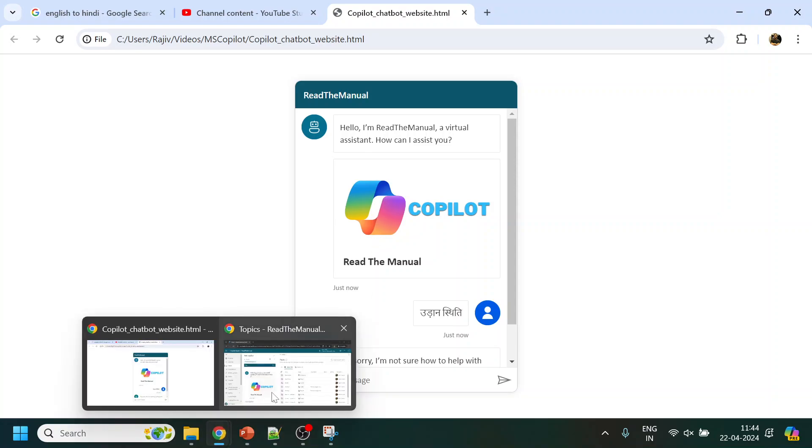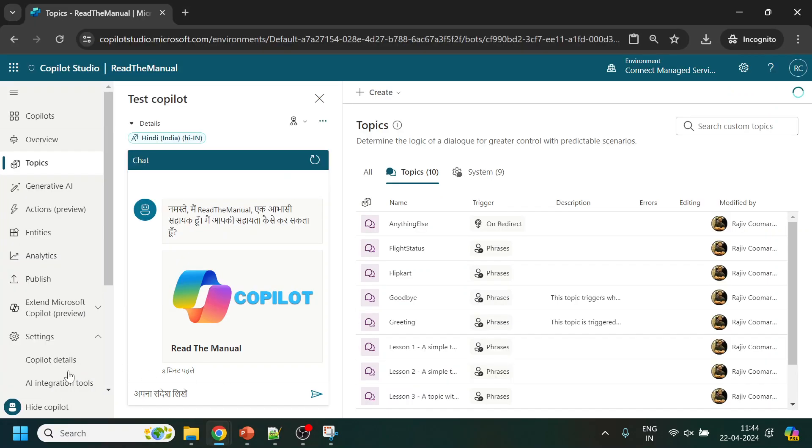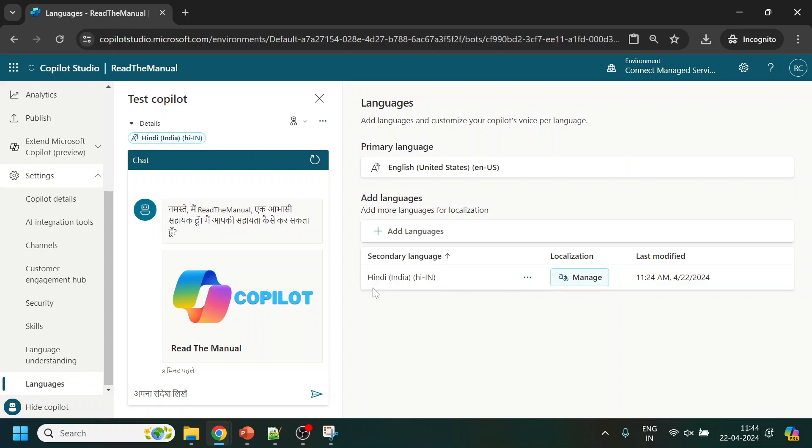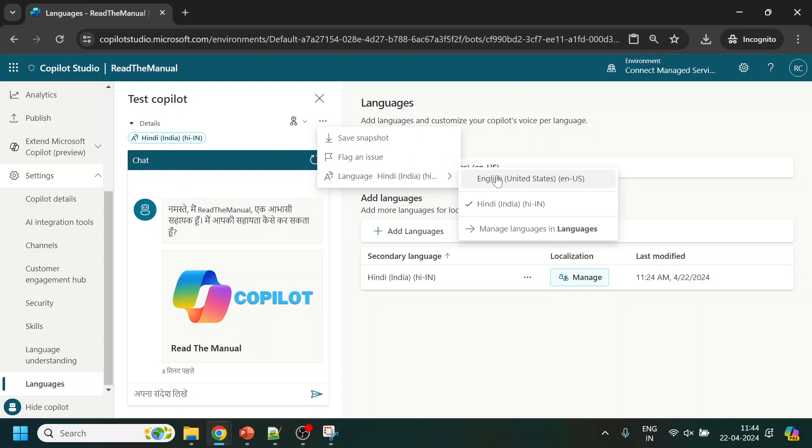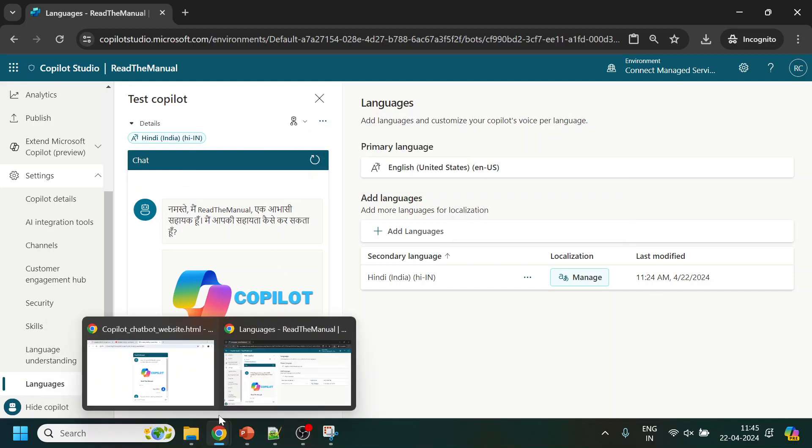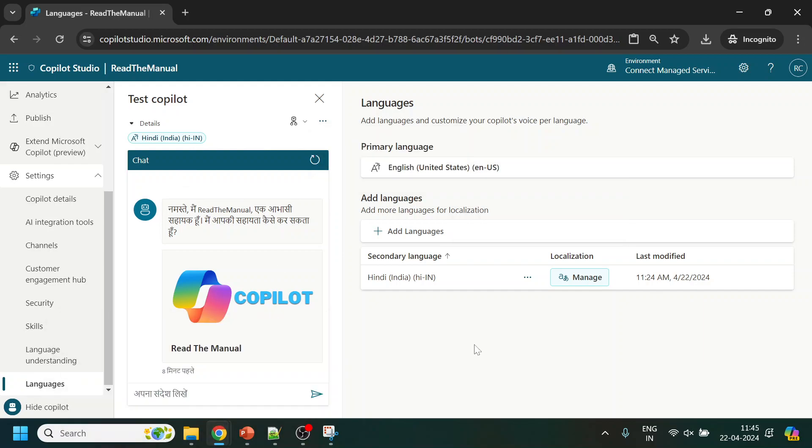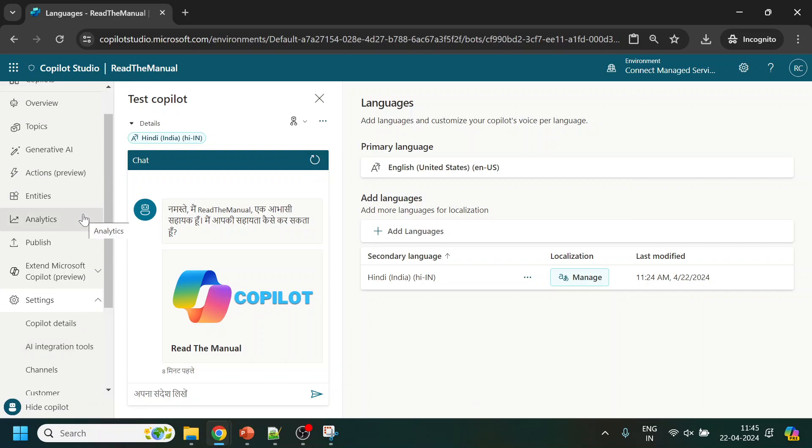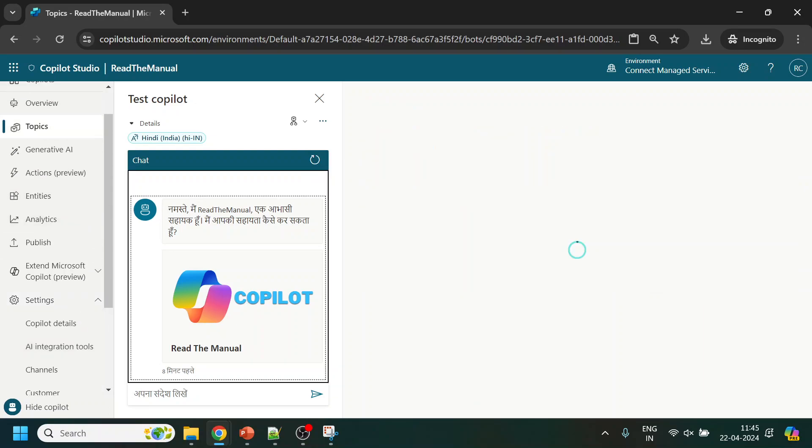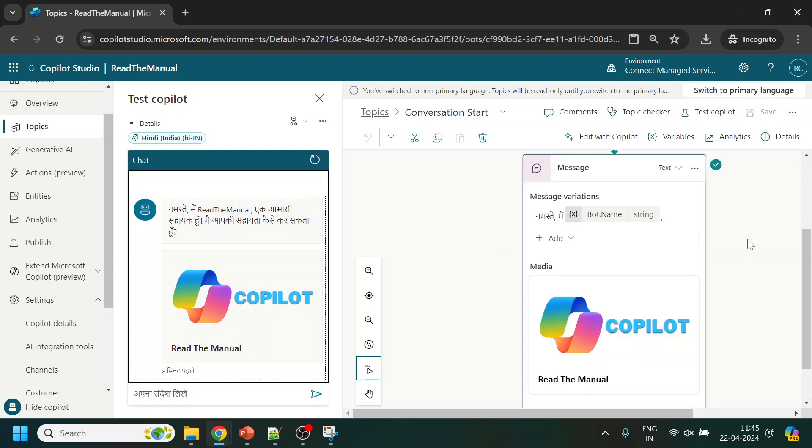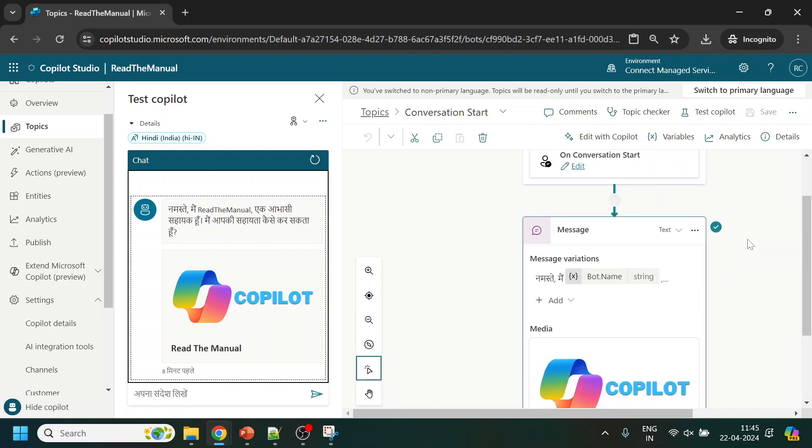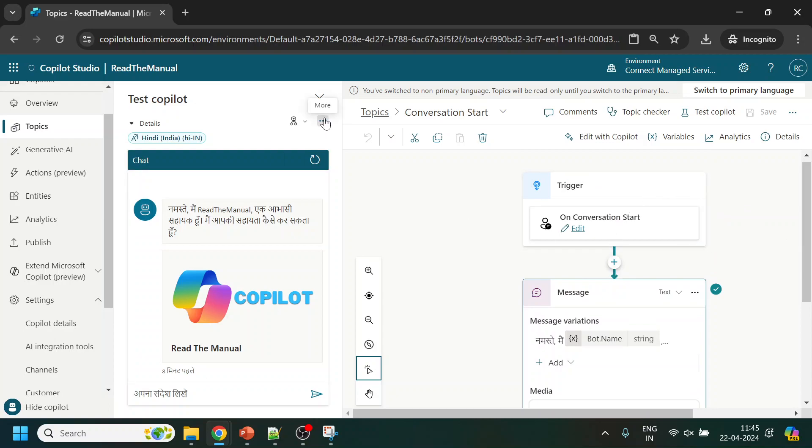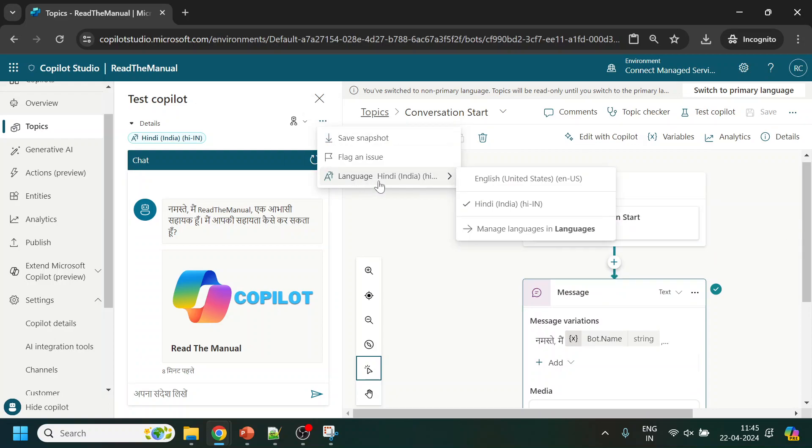We have enabled the language Hindi and you can see from going to the languages we can select it. But from the website, how do users do that? Now what I will do is go back to my English conversation start.